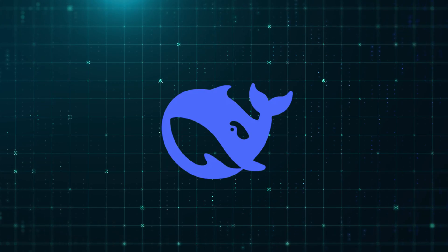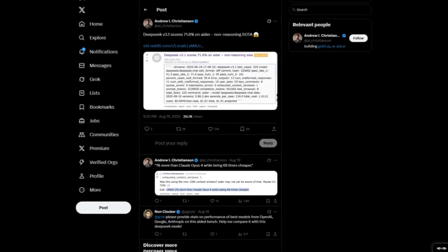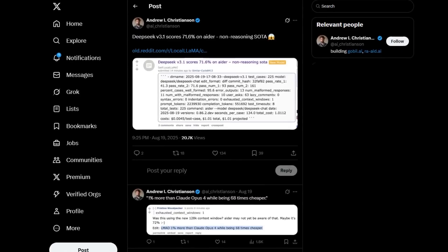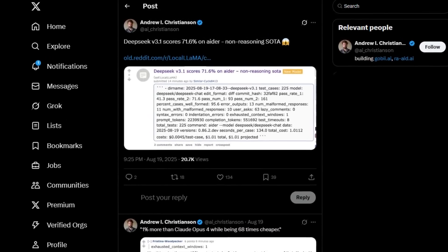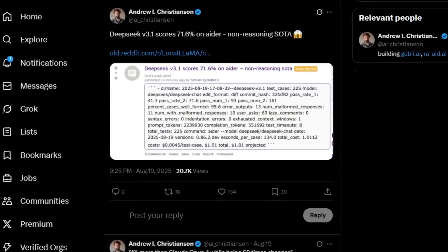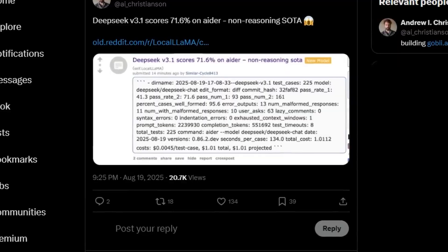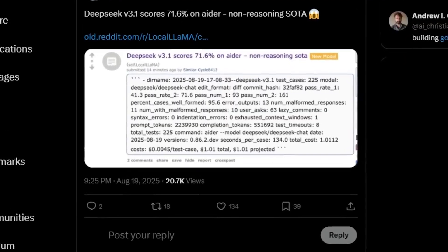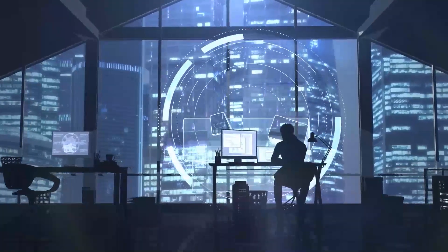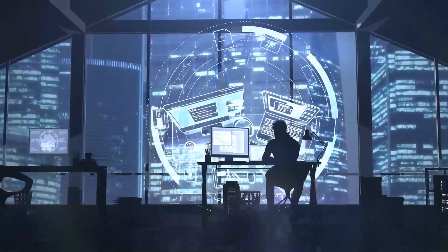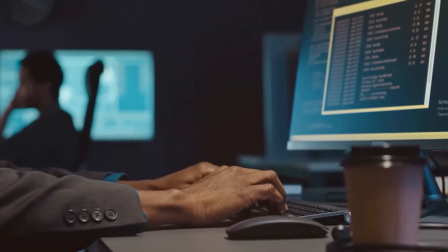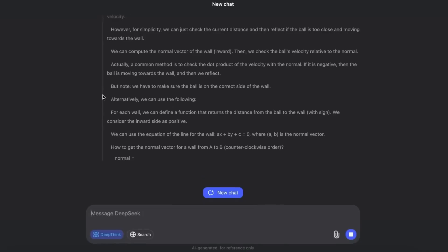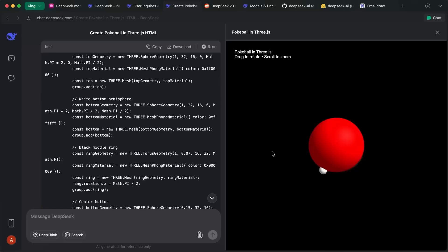And here's where things got very real. Cost efficiency. Andrew Christensen, an AI researcher, pointed out that a single coding benchmark that once cost $70, now costs just about one. Multiply that difference across thousands of enterprise tasks every day, and you're looking at millions saved. That wasn't theory. It was immediate math that businesses could calculate for themselves.